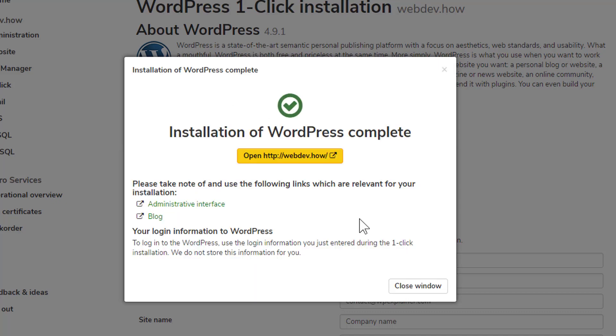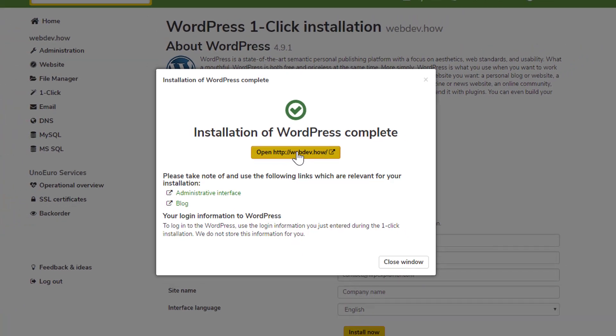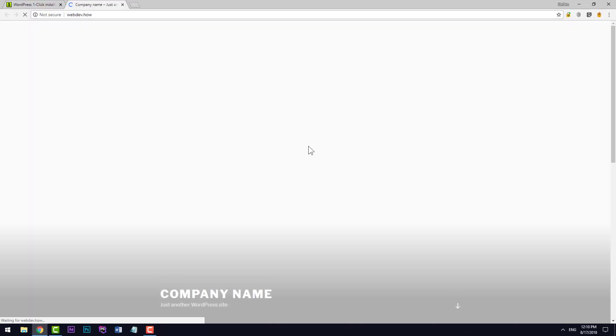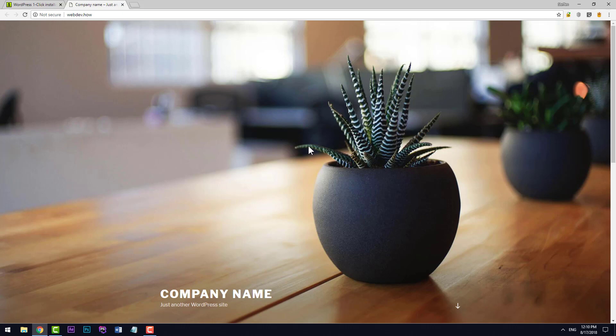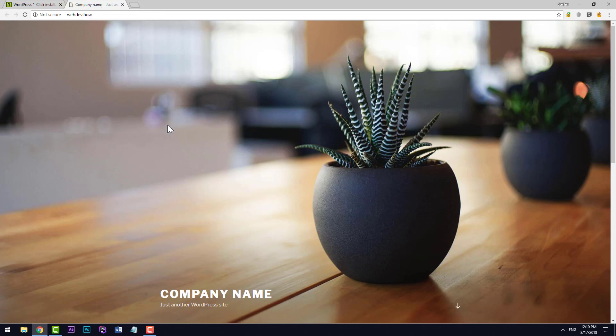Okay, so WordPress is installed and we have a link here to check out our website. And here as you can see, the website is called Company Name up here, and we have the standard WordPress theme right here.